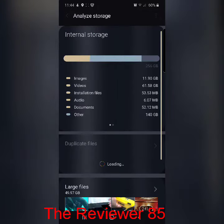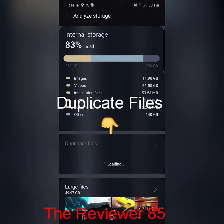Once you're there, as you can see where it says Duplicate Files, that is where all your files that are duplicate in your phone will be. So you have to go there to delete. It's going to take a bit to load, especially if you have a lot of files.